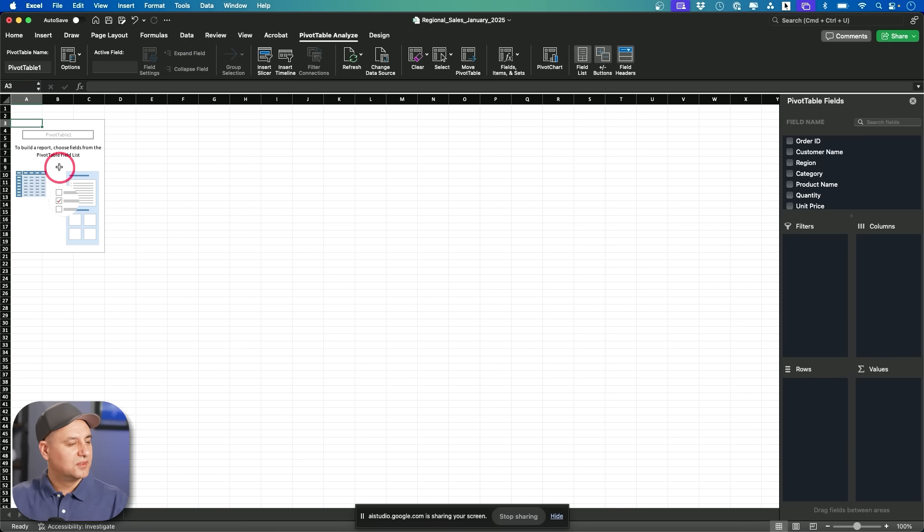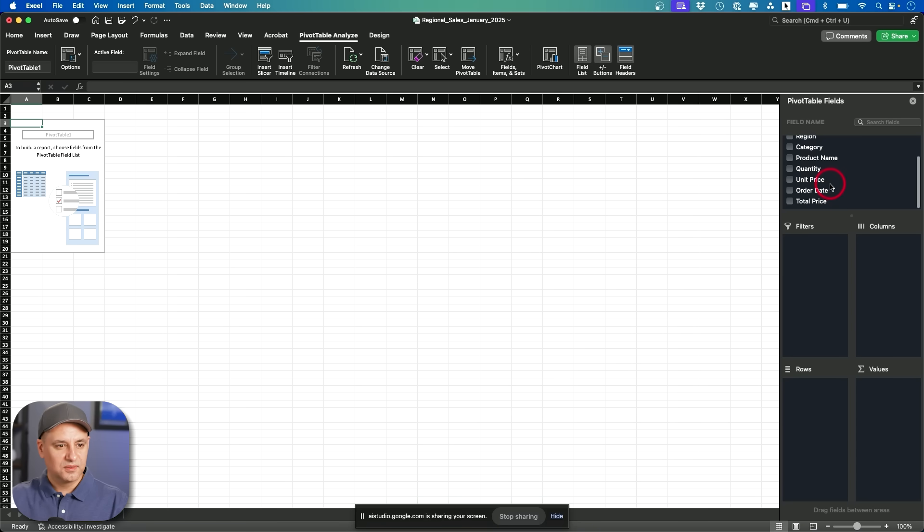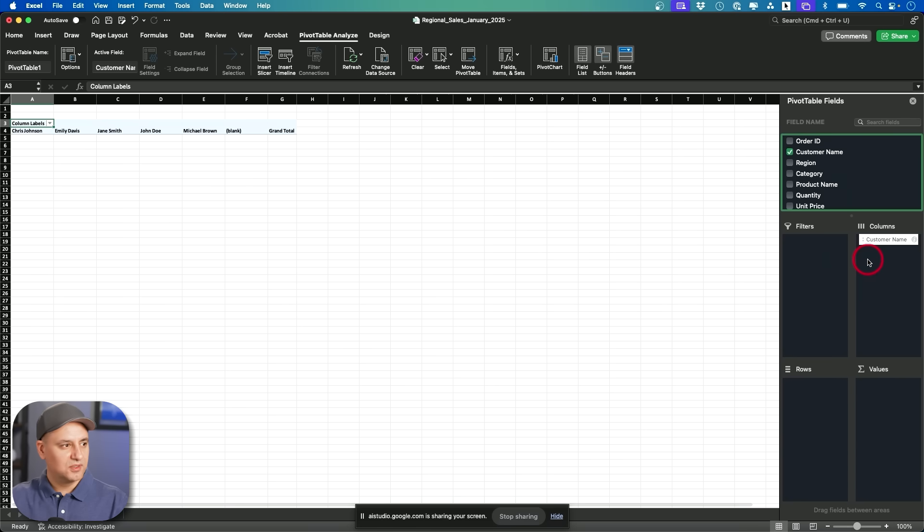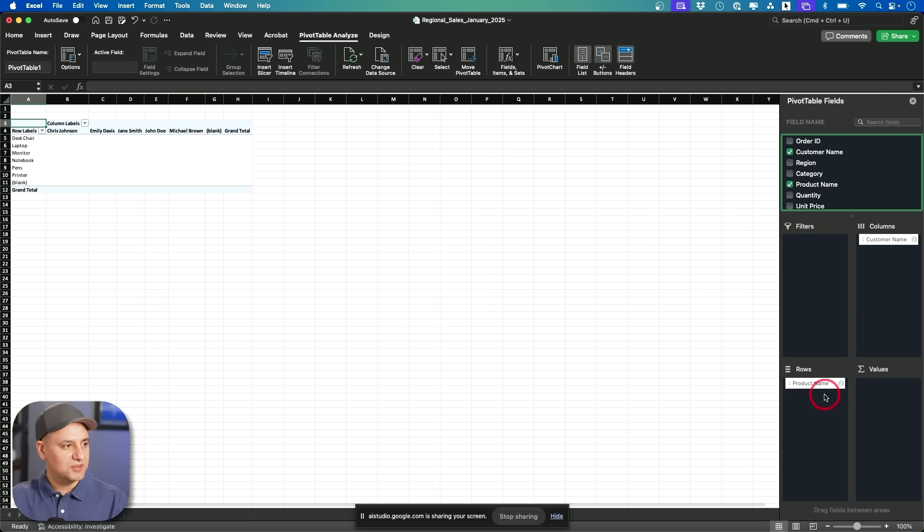Now you can choose the fields you want to include in your pivot table by dragging them to the rows, columns, or values areas. Oh, down here. Okay. So customer name. Oh, okay. So I make something more customizable with this. I got you.